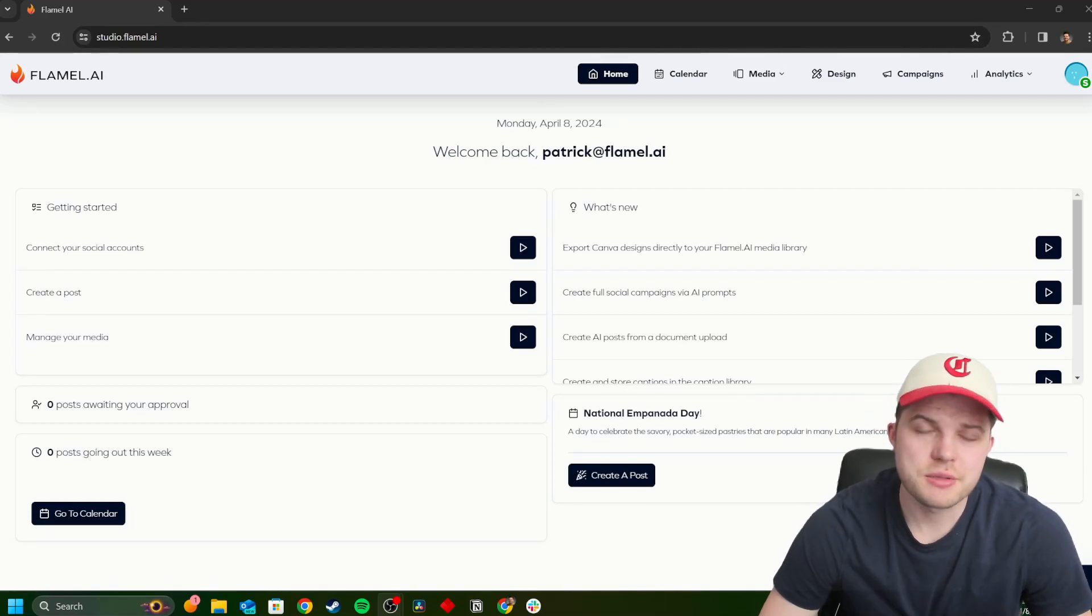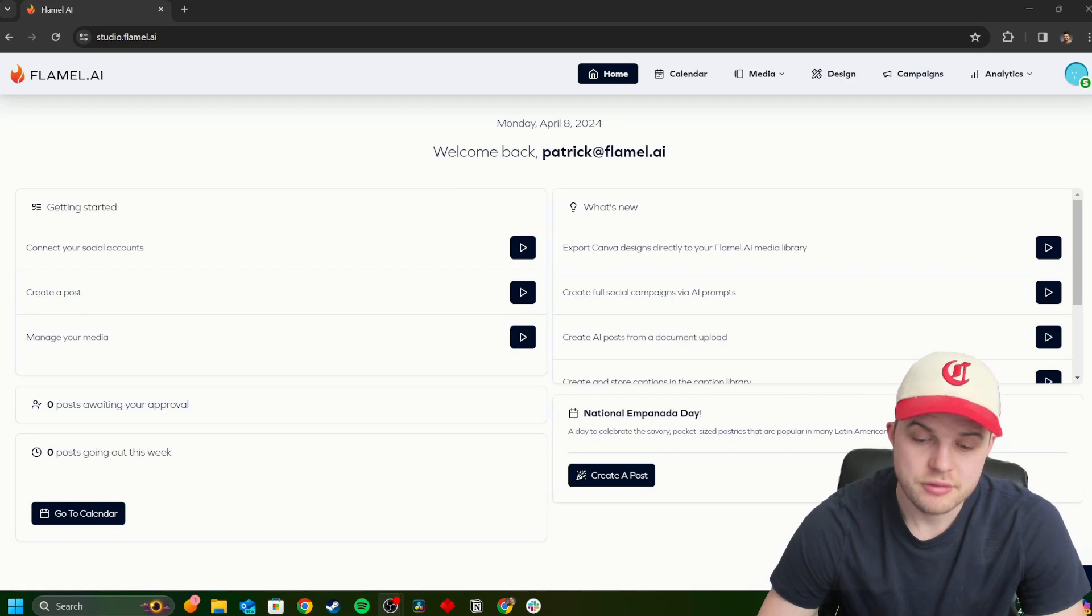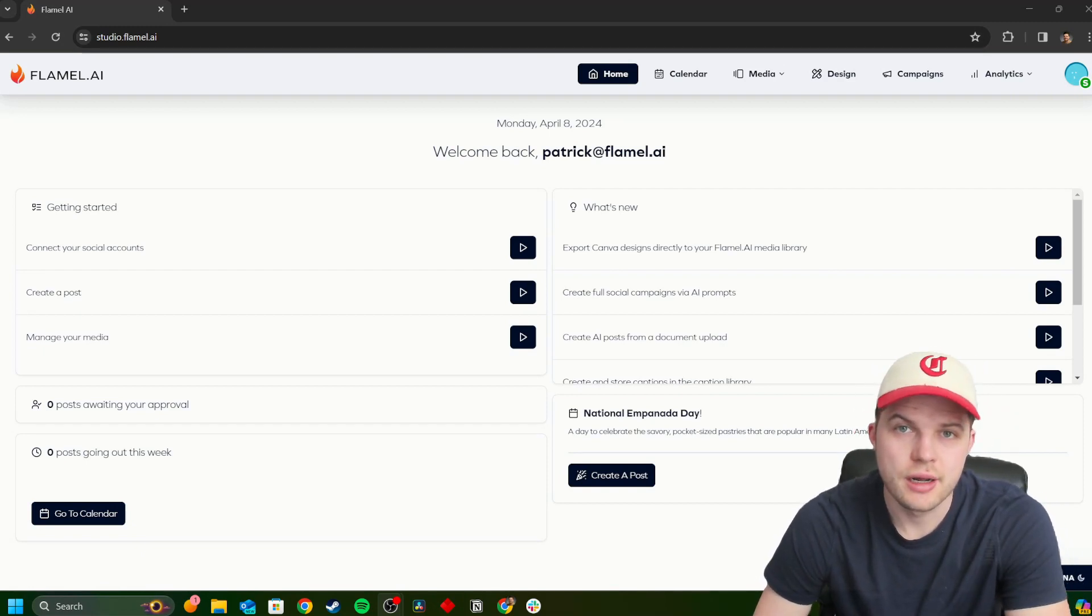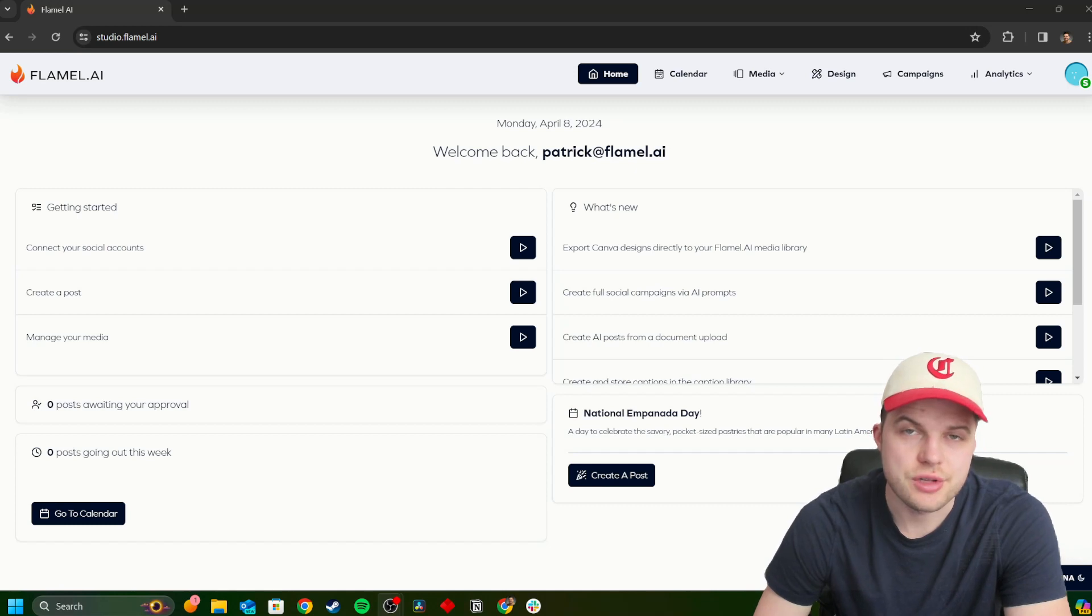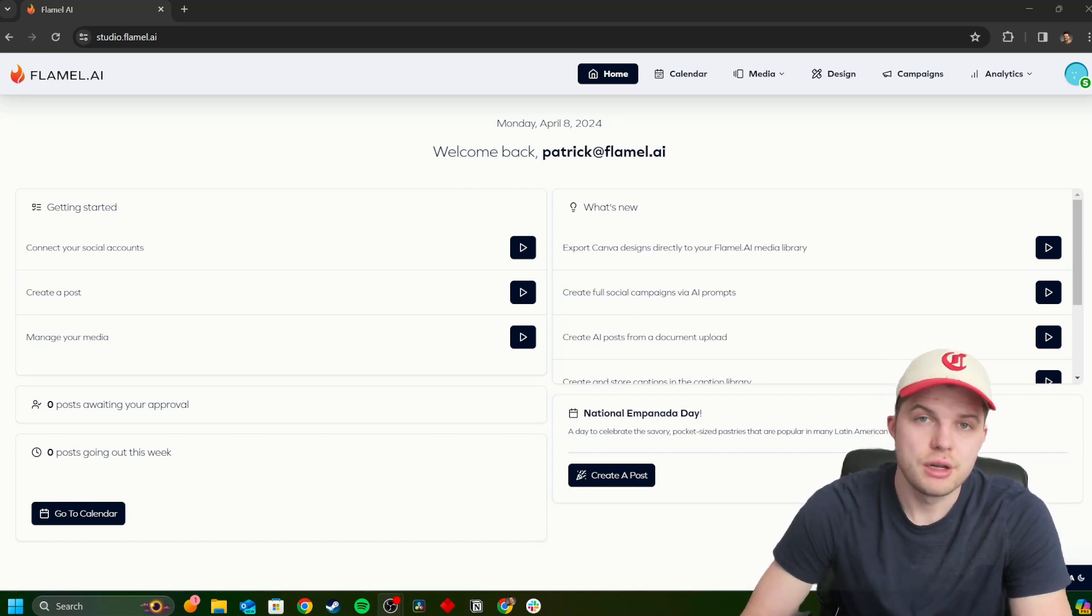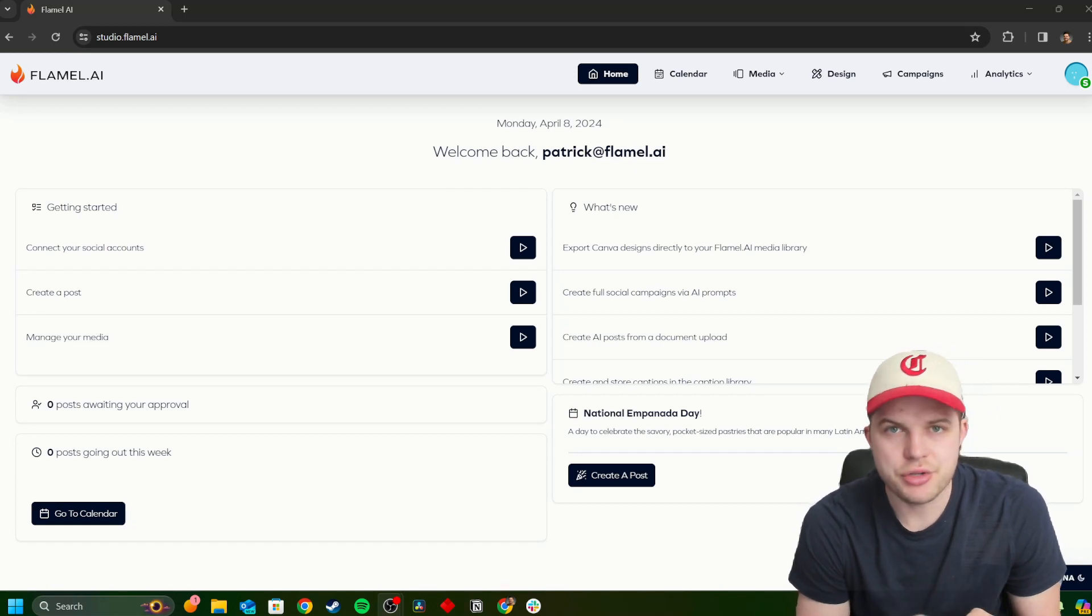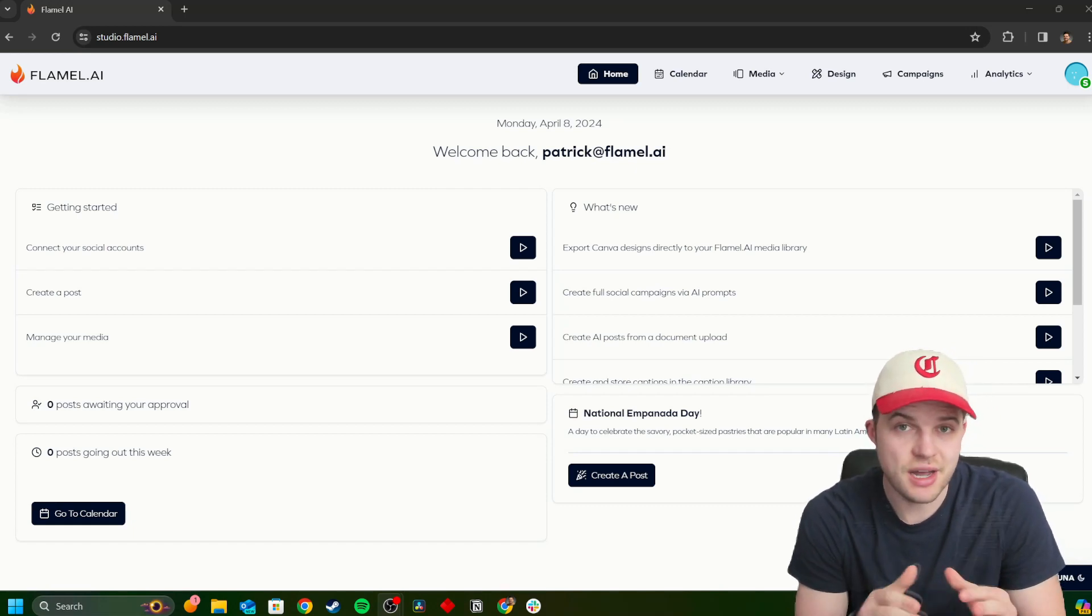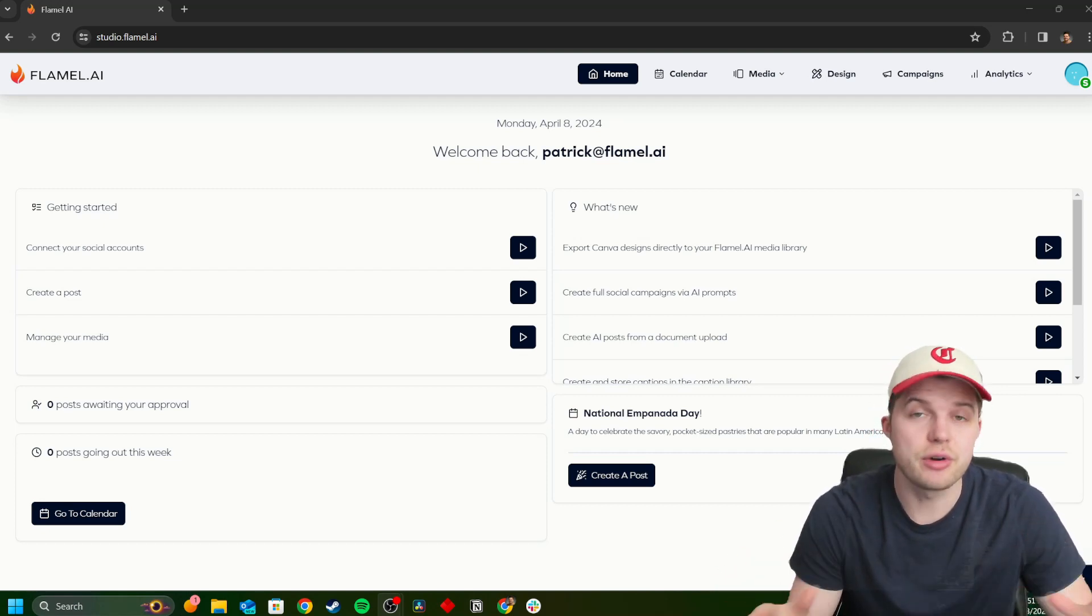Hello, my friends. My name is Patrick Smith, head of growth marketing here at Flamel AI. Very excited today to walk you through a comprehensive overview of all of the features that we boast on this powerful platform. Now, if you are looking for a deep dive on the AI engine, the foundation that powers our platform, this is not that video.